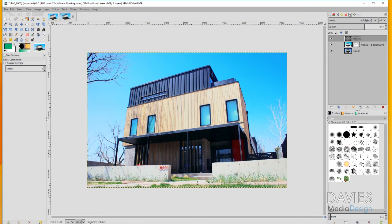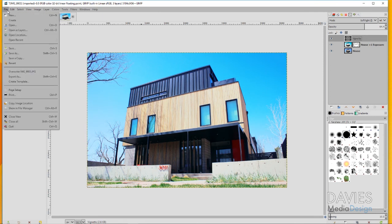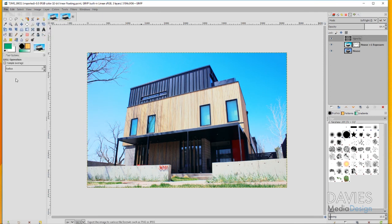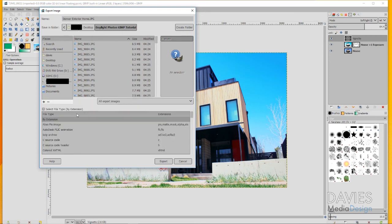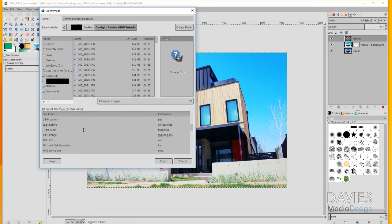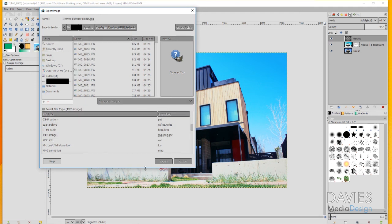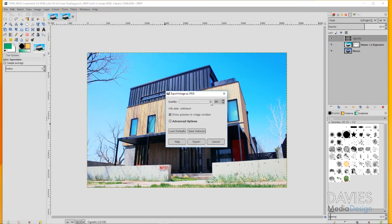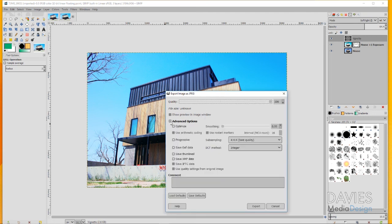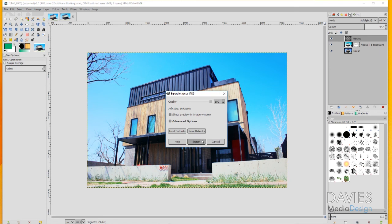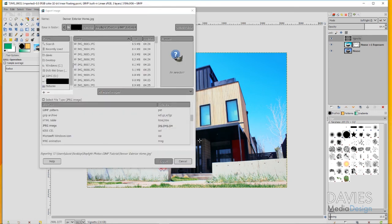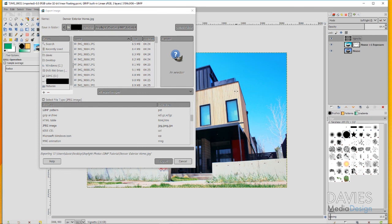If you want to export this image you can go to File, Export As, and name your photo. I'll name this Denver Exterior Home. Under Select File Type by Extension you can choose whatever file you want to save this as. I'll save this as a JPEG image and click Export. I'll turn this quality up all the way to 100. You can also choose some advanced options. If you want to keep this at floating point you can choose floating point. I'll just keep this at integer for now. I'll click Export and that'll export this as a JPEG to our file location.